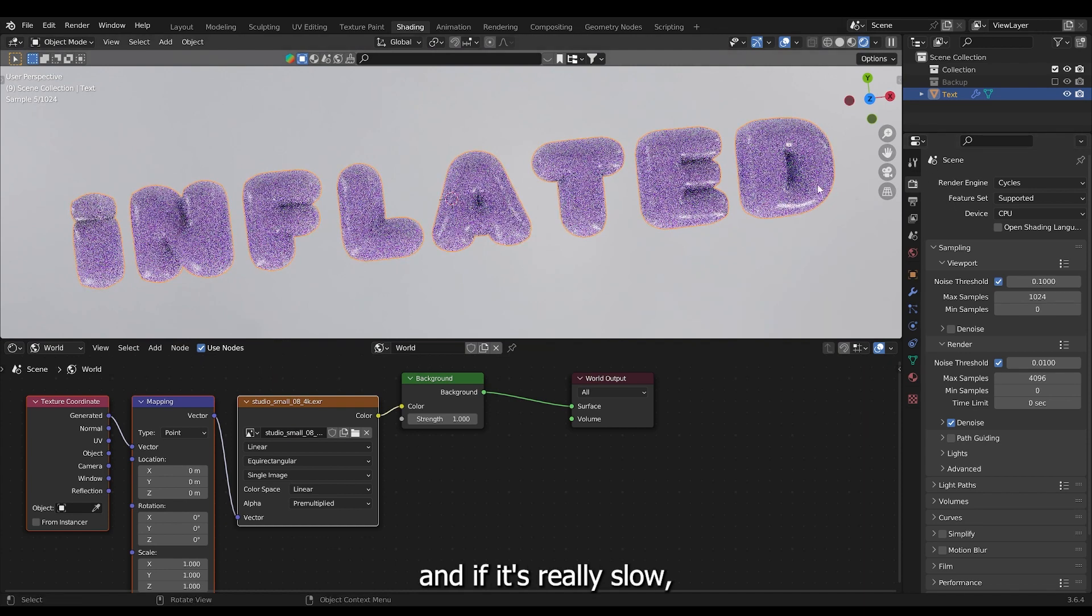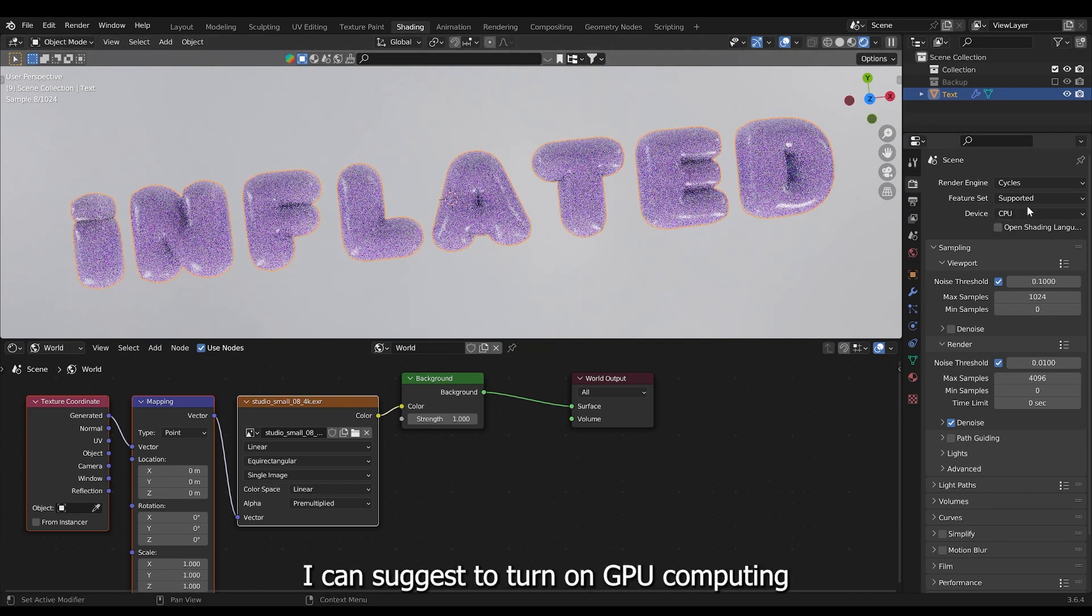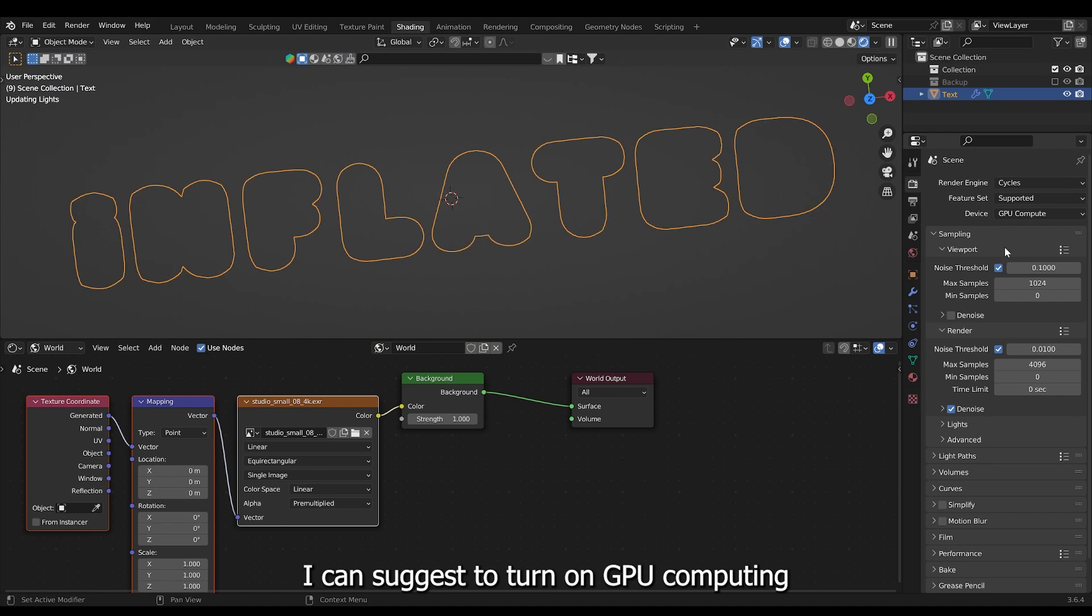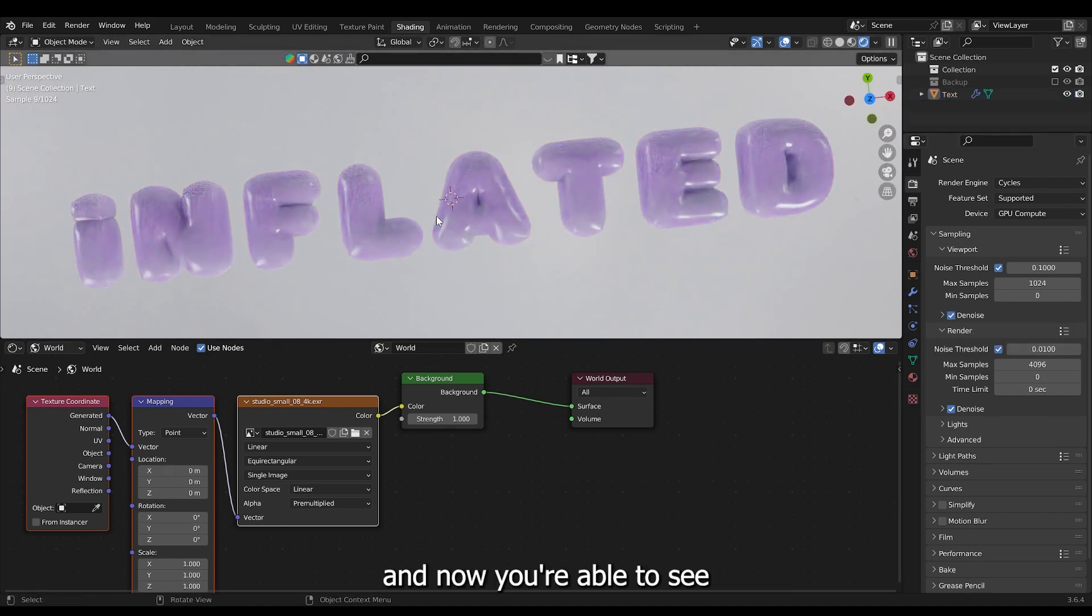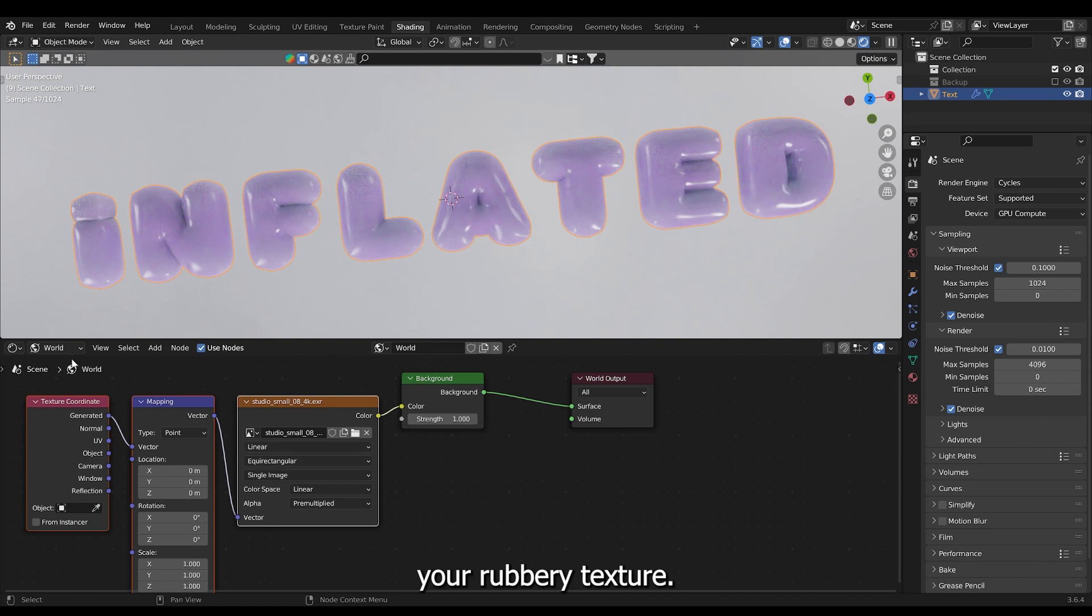And if it's really slow I can suggest to turn on GPU computing and turn on denoising. And now you're able to see your rubbery texture.